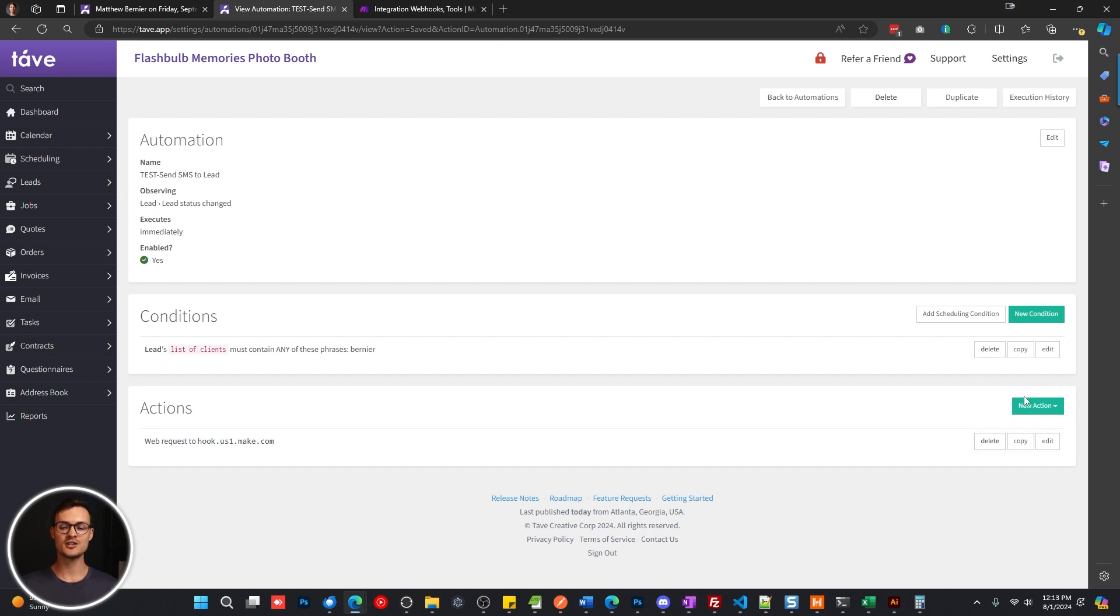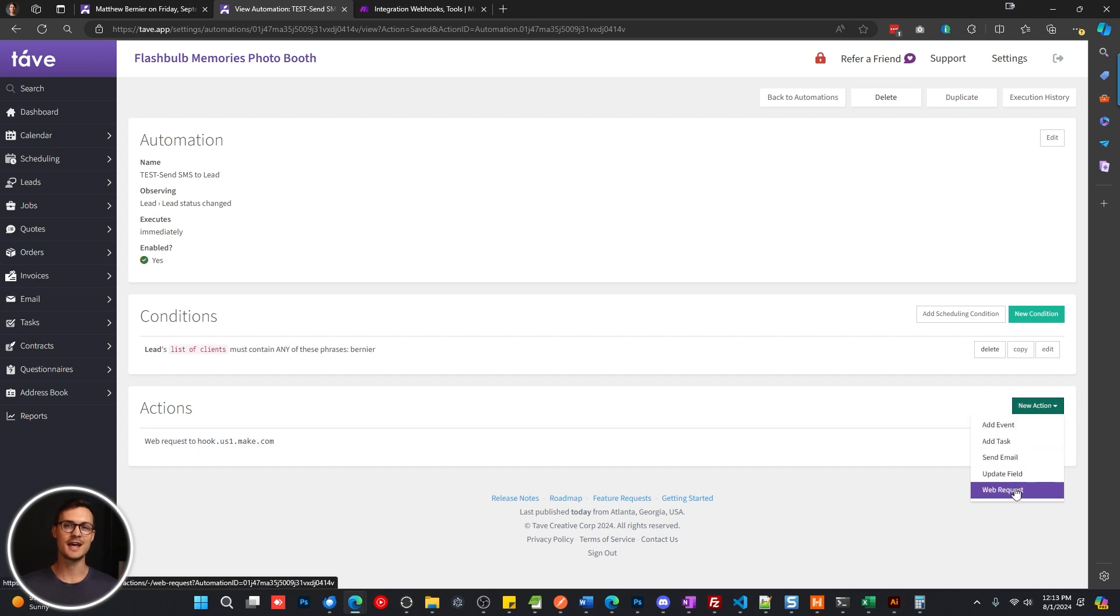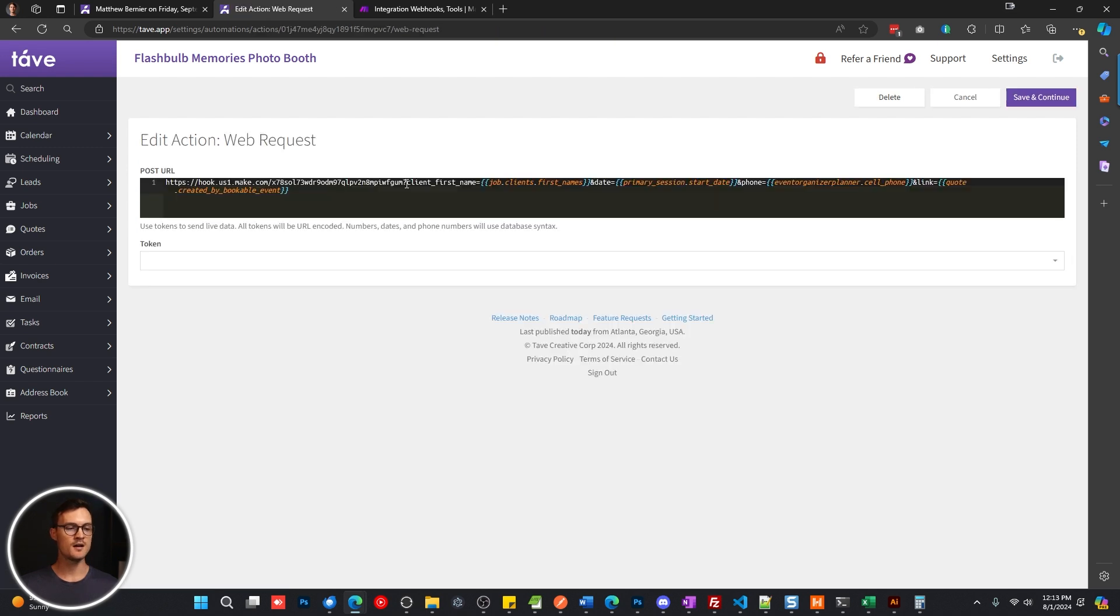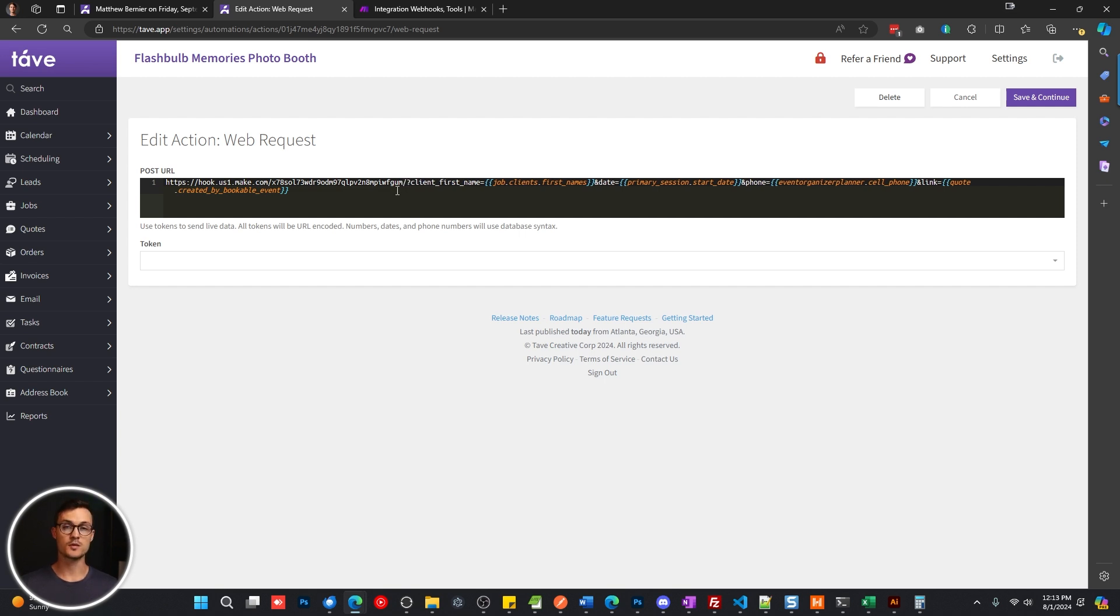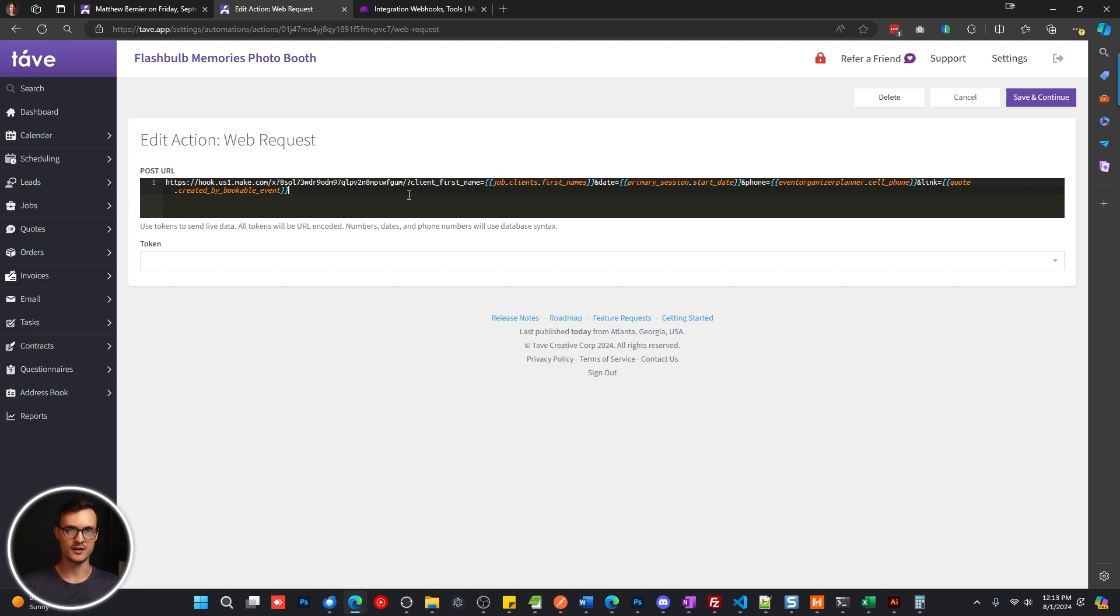Now for the action down here, we're going to do a new action and it's going to be a webhook request. For this webhook request, we're going to paste that address that we just copied right here. Make sure there's a forward slash at the end, followed by a question mark.